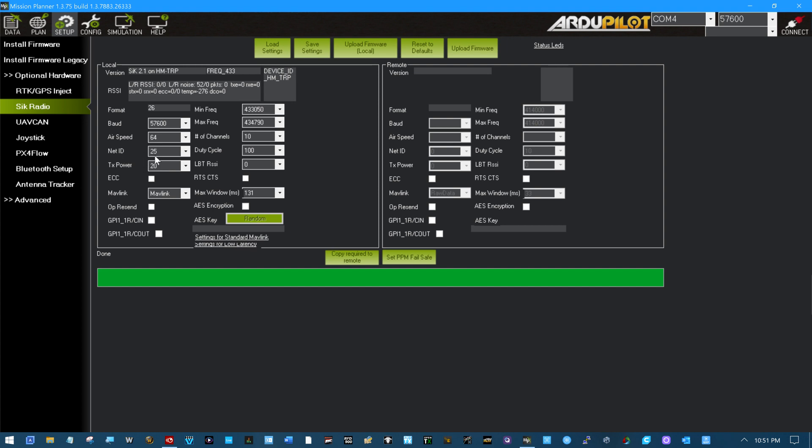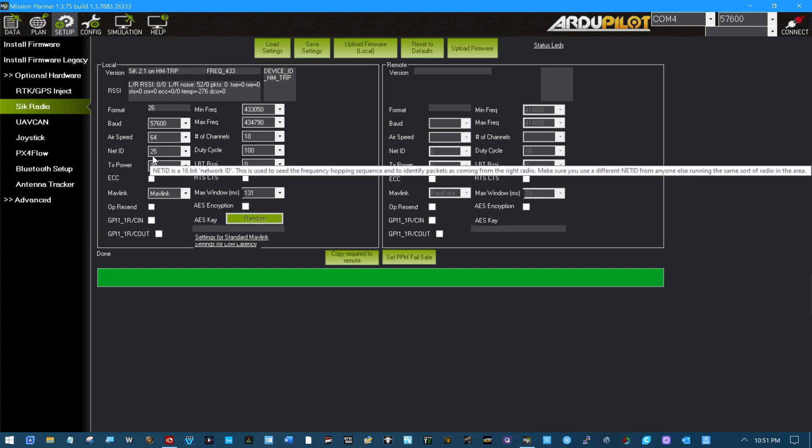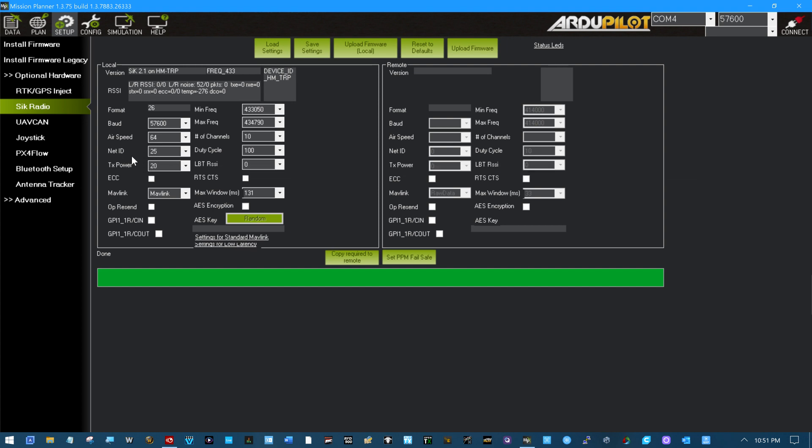The NetID is how you can run multiple of these packet radios at the same time by just changing the NetID. If you've got friends going out and flying, one of you can just change your NetID to 26. Copy that to the radio on the platform by copying required to remote. One of you is flying NetID 25, one of you is flying NetID 26. The 26s will connect with each other. The 25s will connect with the 25s. That's all that's about.